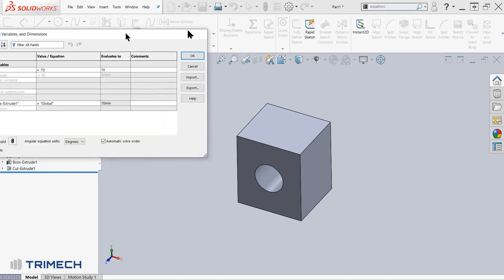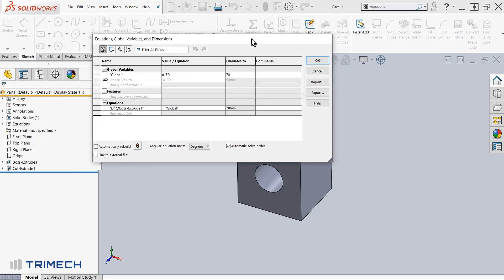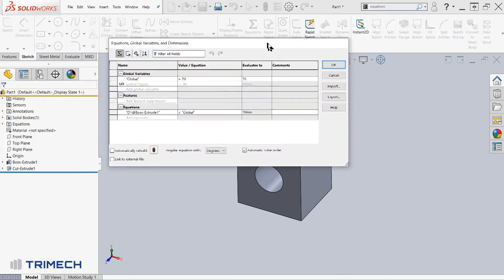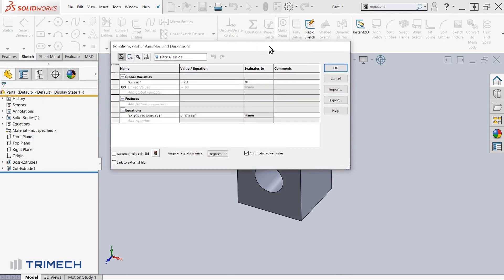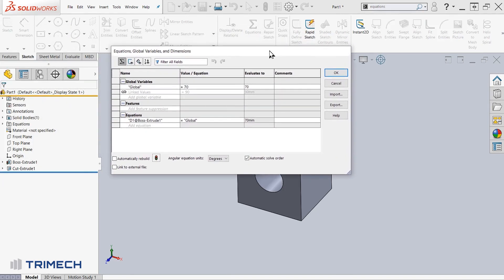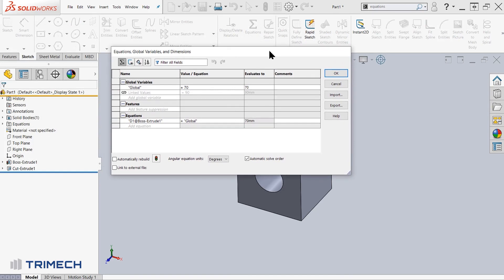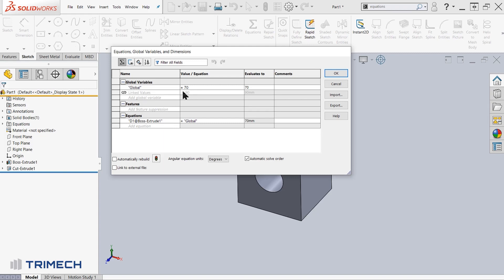In here, we see a little bit of the difference between global variables method and the linked values method. While one, the linked values method created a supposed global variable equal to 90, it is not available to be edited. And we also don't see the respective equations for it. On the other hand, for global variables method, we see that the global variable, independent variable has been assigned to equal 70. Independent has been assigned to that dimension.